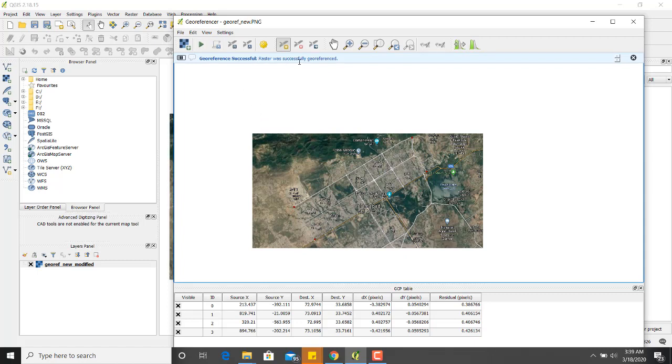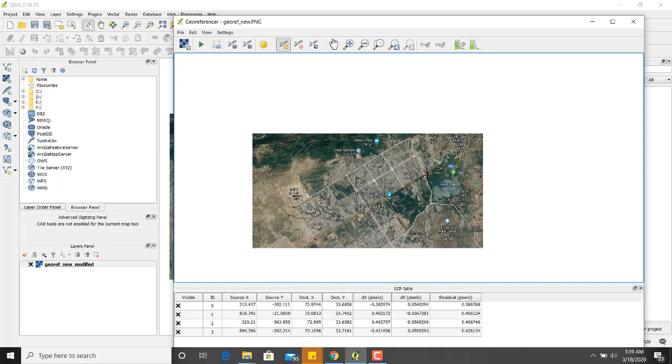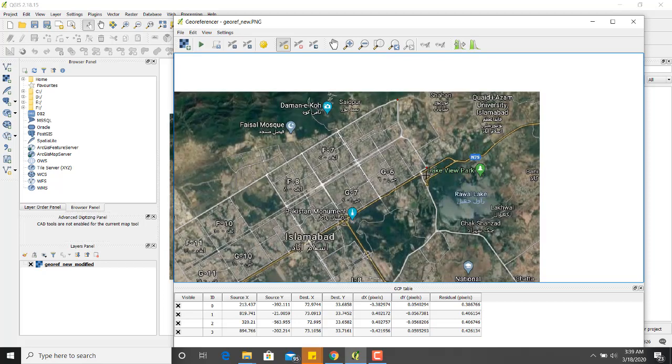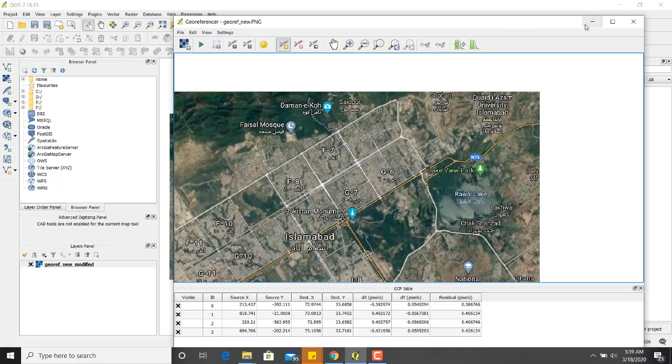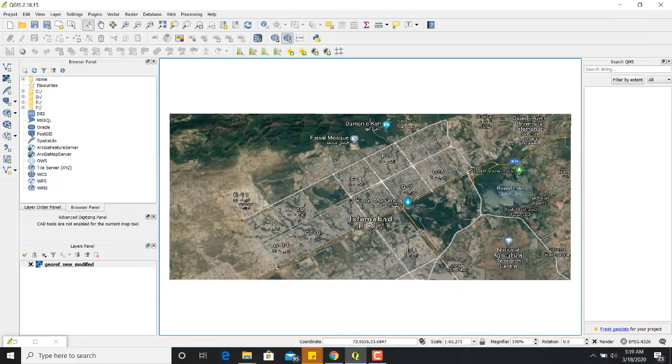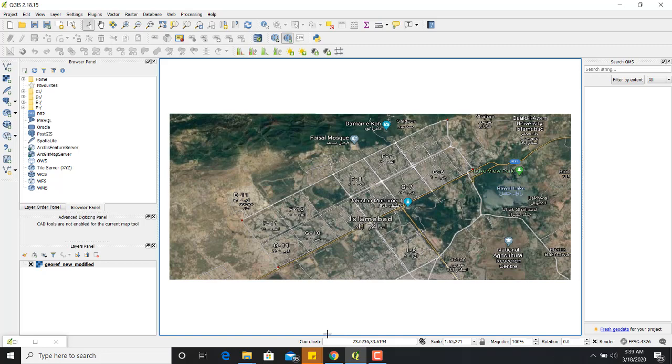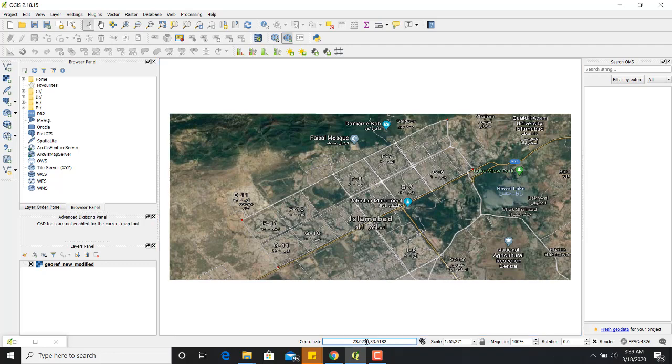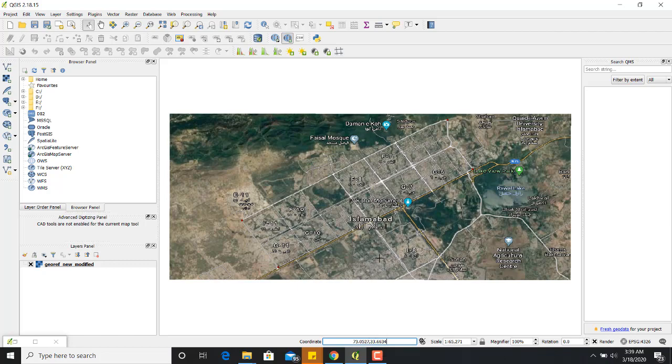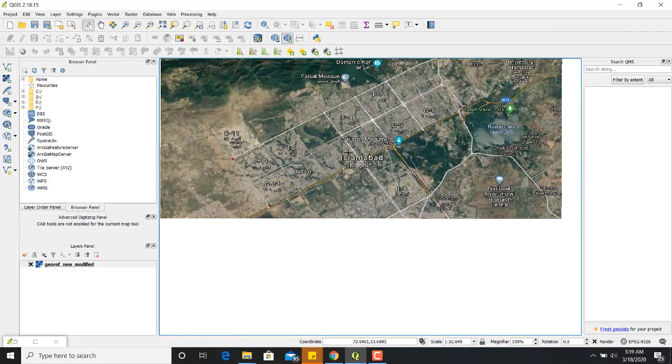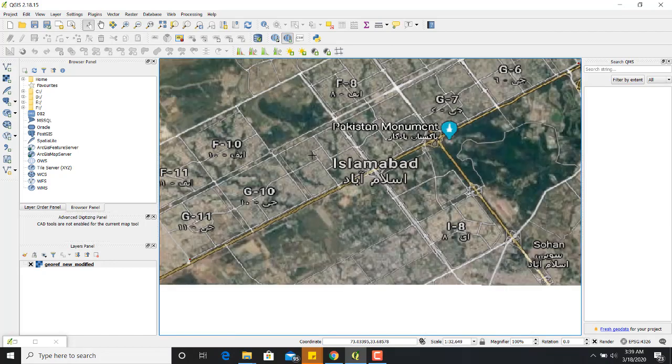Raster was successfully georeferenced. It is successfully georeferenced. You can minimize it for now. You can see that the accurate coordinates at the bottom of the coordinate display. Before that, it was not georeferenced. It was not giving us the accurate coordinates.